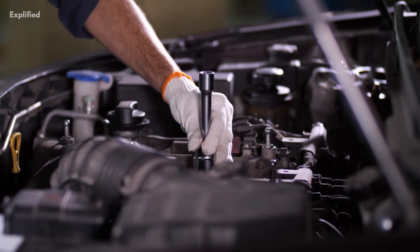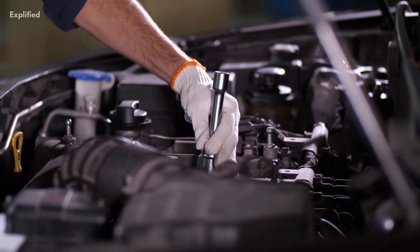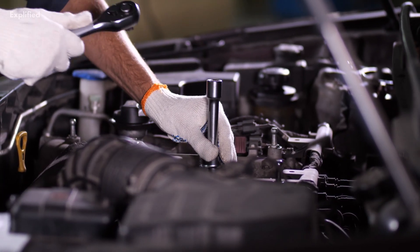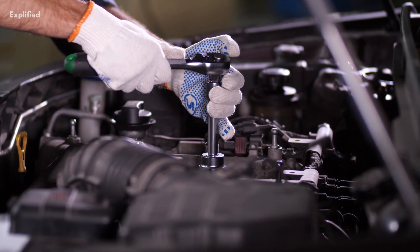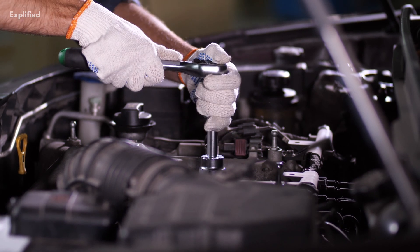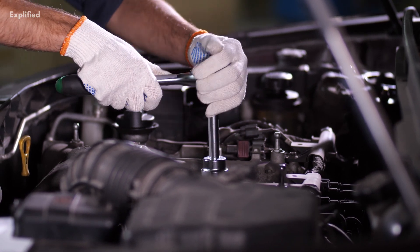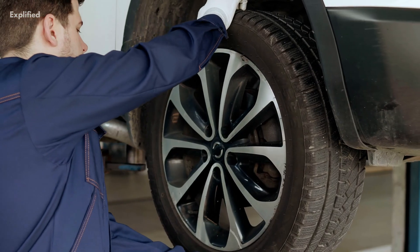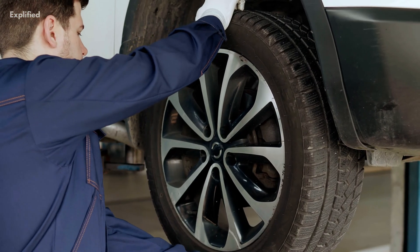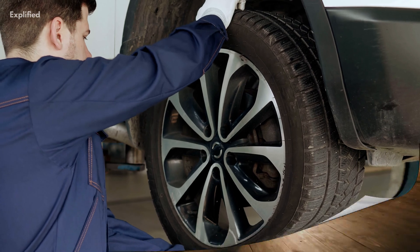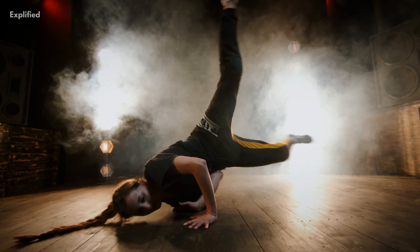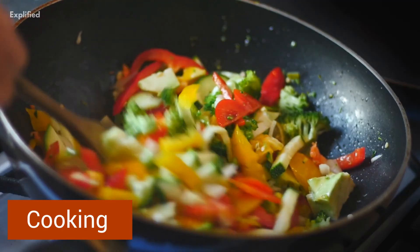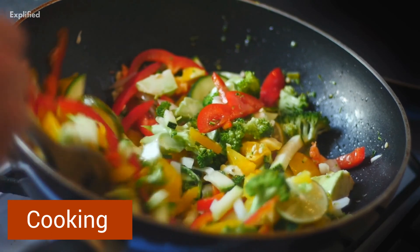These abilities also vary from person to person. One person could ace an ability, but on the other hand, another person could be very terrible at the same ability. These abilities include dancing, singing, cooking, etc.